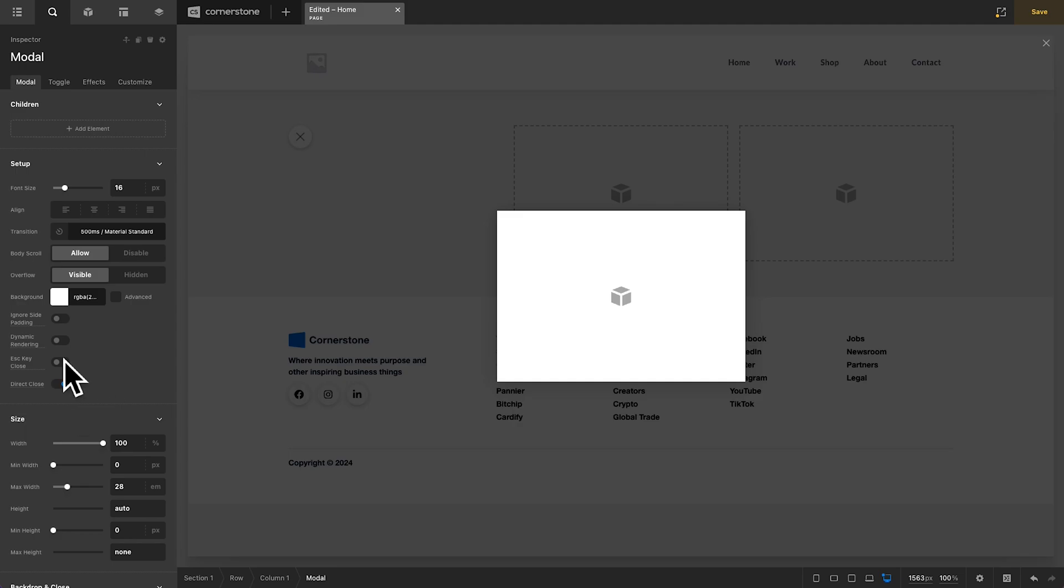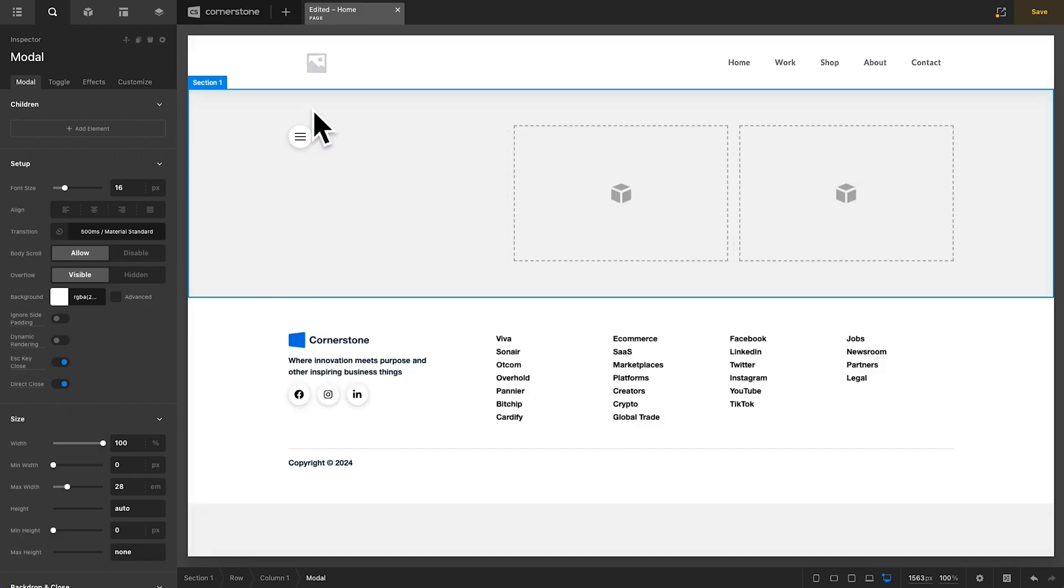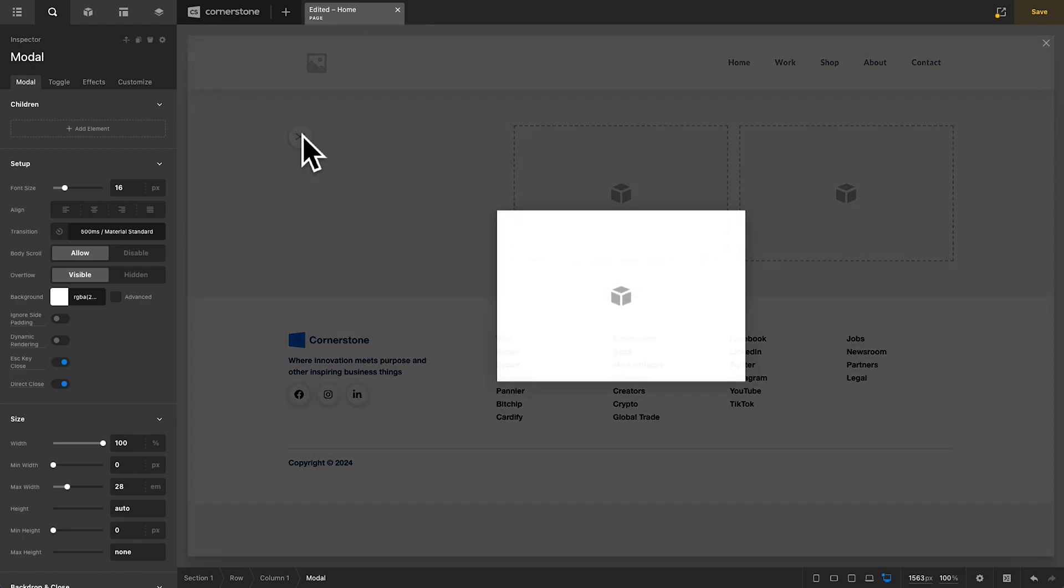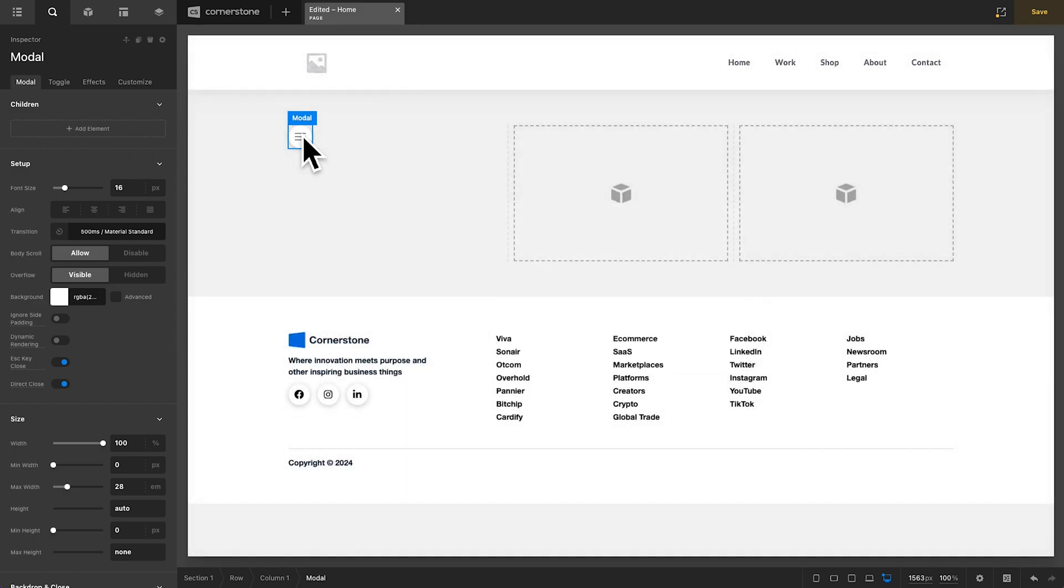So, what does that mean? Well, Escape Key Close is pretty self-explanatory. We can simply toggle this on, close out of this. Now, we'll open it up again and when I click the Escape Key on my keyboard, it closes out of that modal.